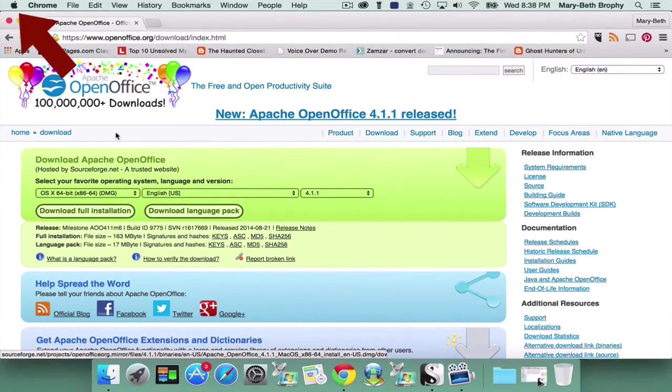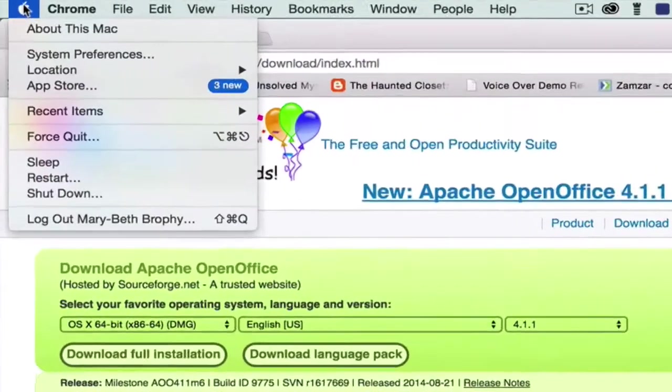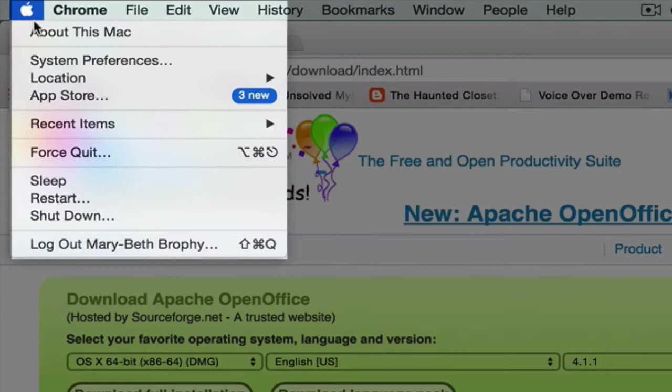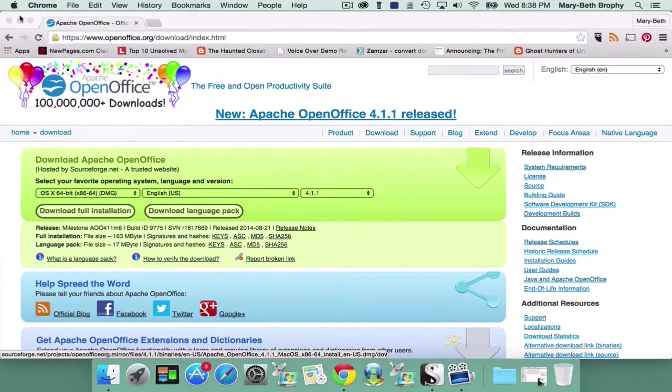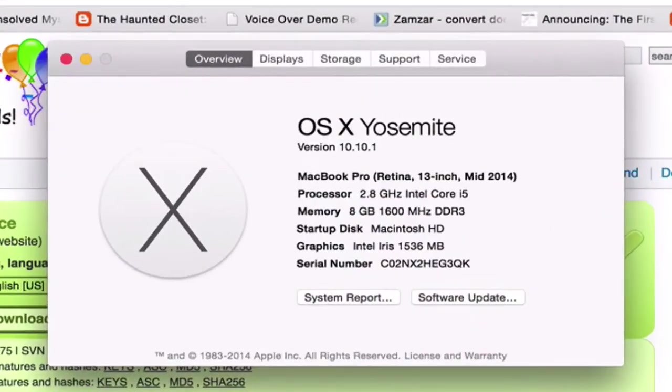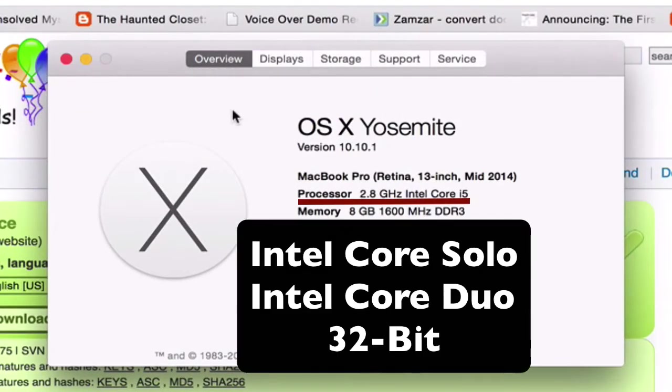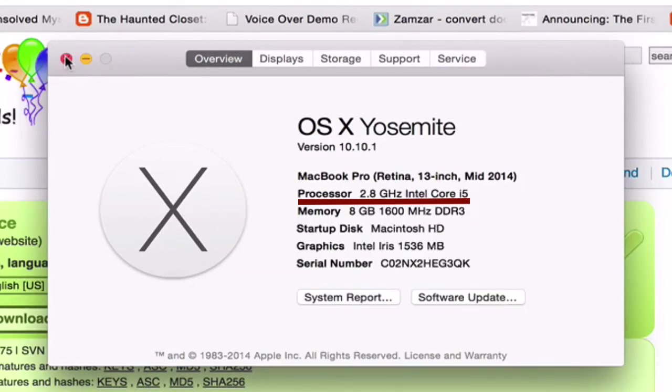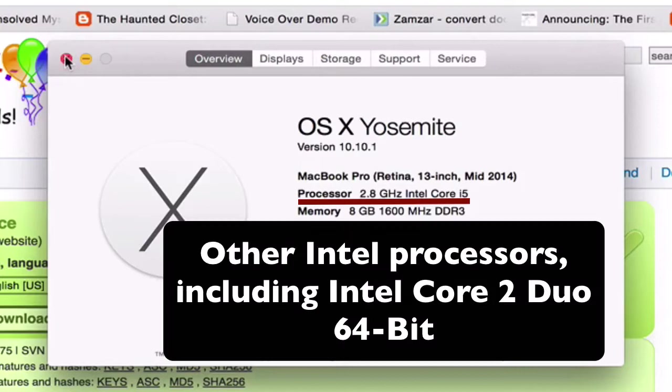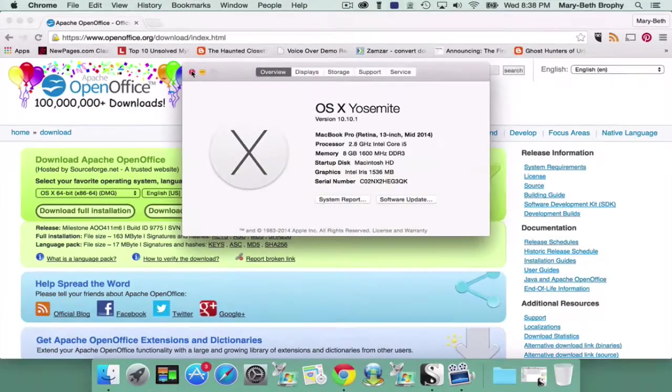To find out which one you should use, click on the Apple icon in the top left corner of your screen. Choose About this Mac from the drop-down menu, and look to see what kind of processor you have. If you have an Intel Core Solo or an Intel Core Duo, you should choose the option for 32-bit. If you have any other kind of Intel processor, including Intel Core 2 Duo, you should choose the option for 64-bit.